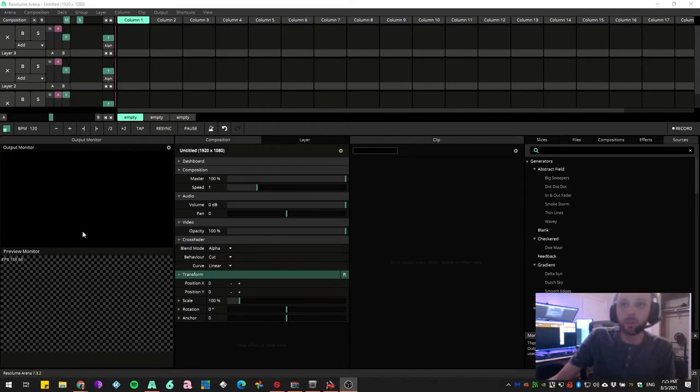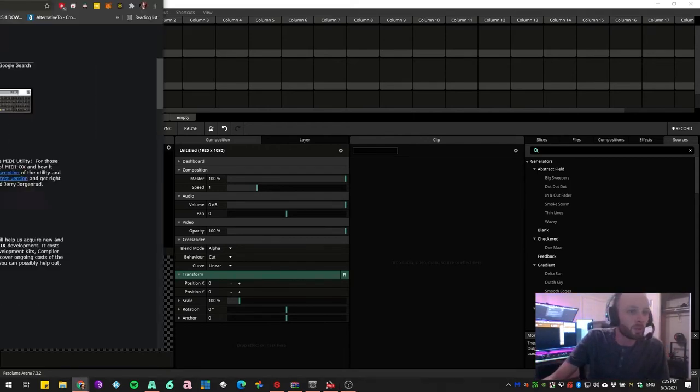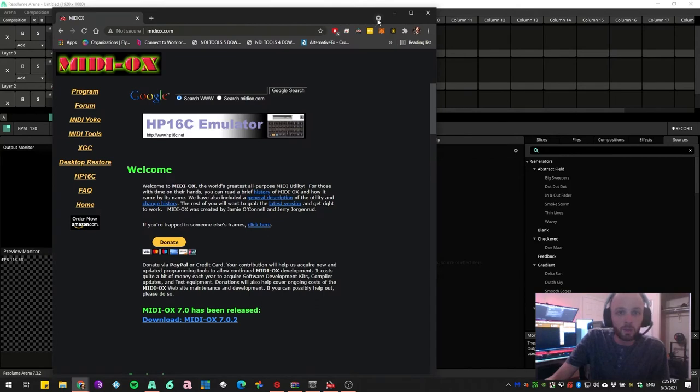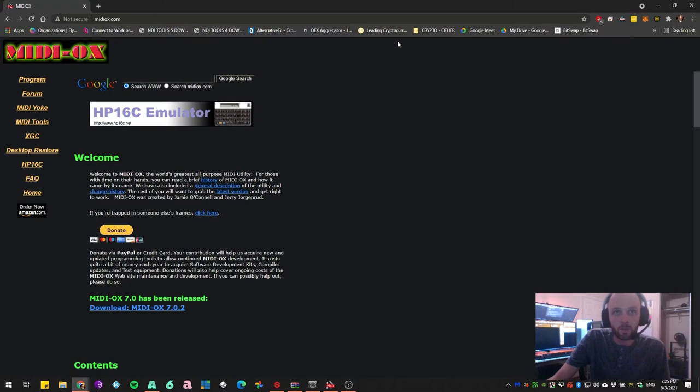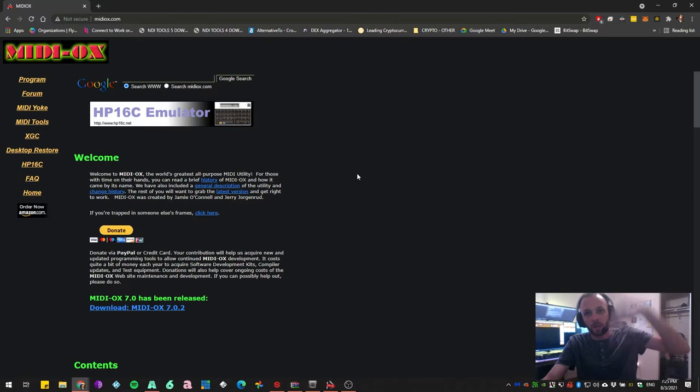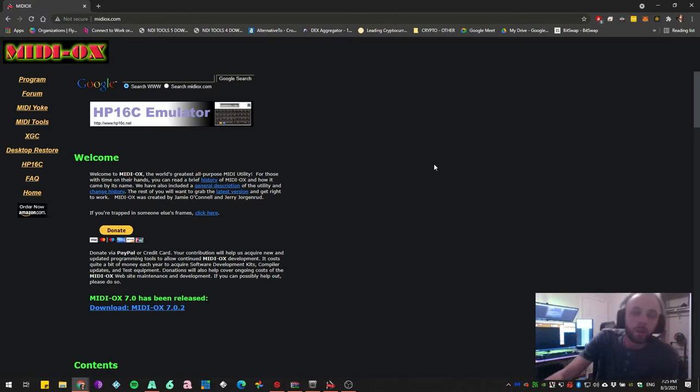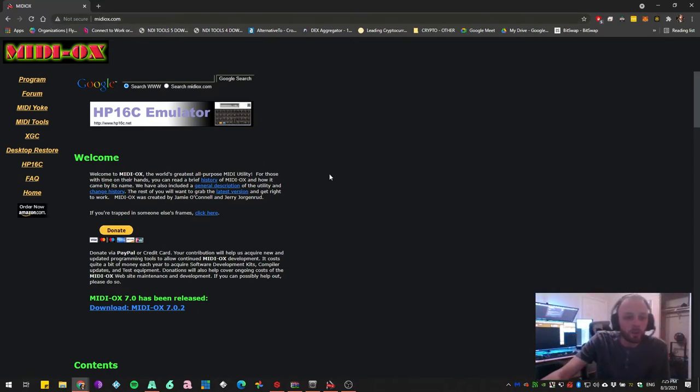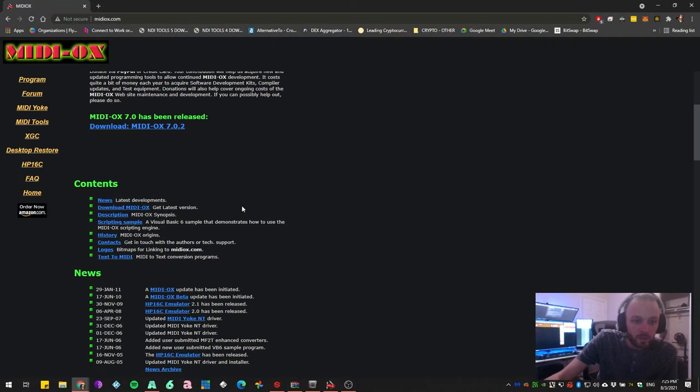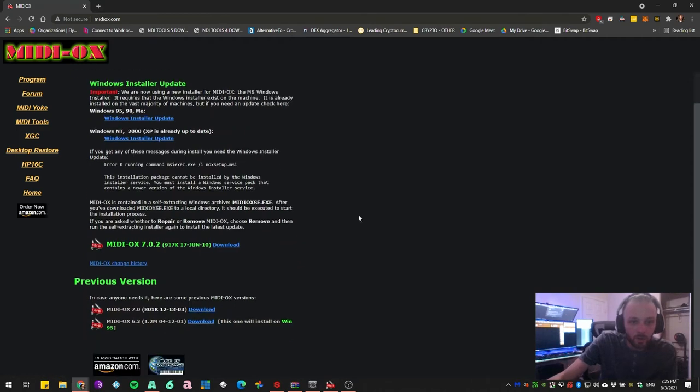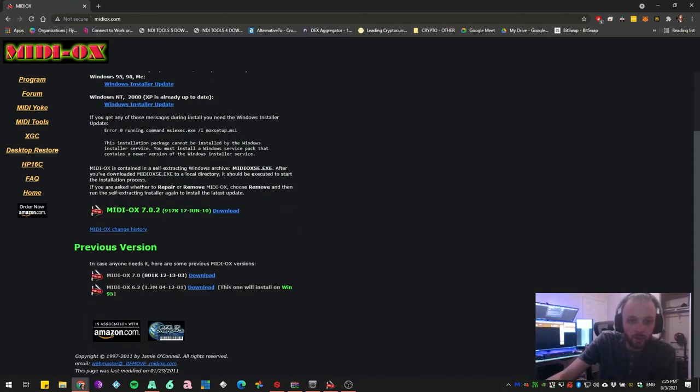Really easy. First thing you're going to do is visit this website right here. This is MIDIOx.com. I will put that in the description. And all you're going to do here is download MIDIOx. The latest version is right here.